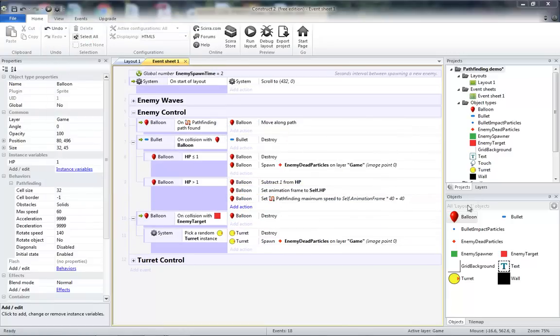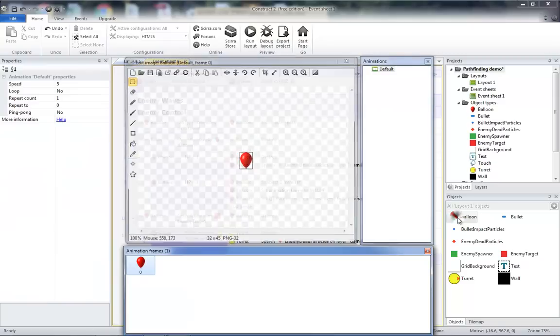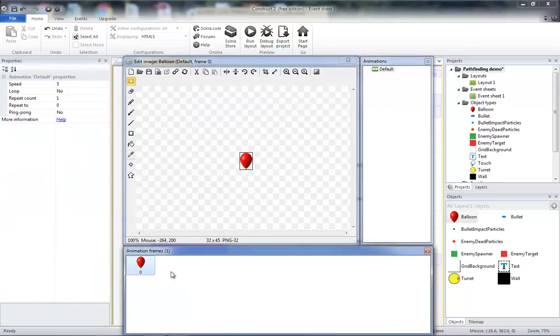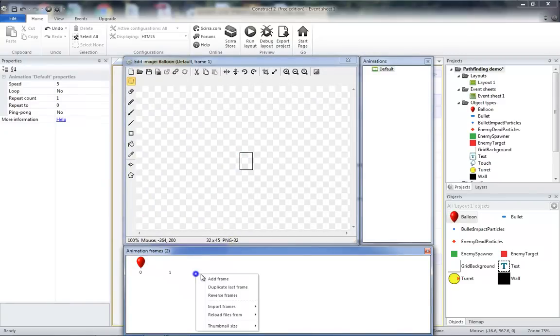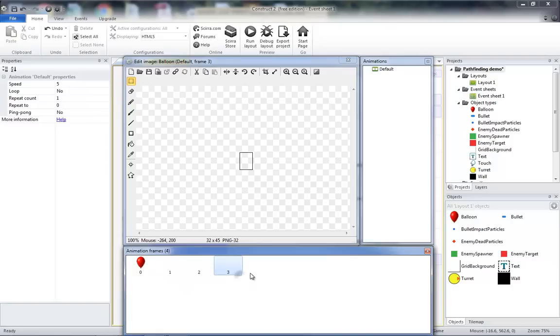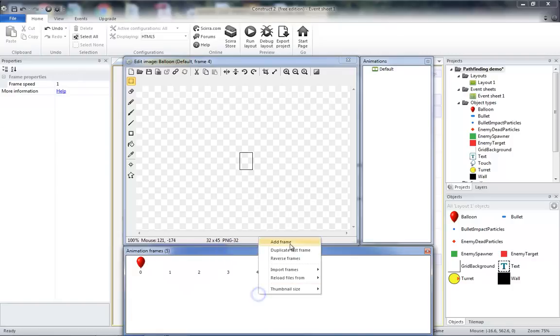And for this to work, we're going to have to go into our balloon and add more frames. So we're going to add a frame, add a frame, add a frame, add a fourth and add a fifth.